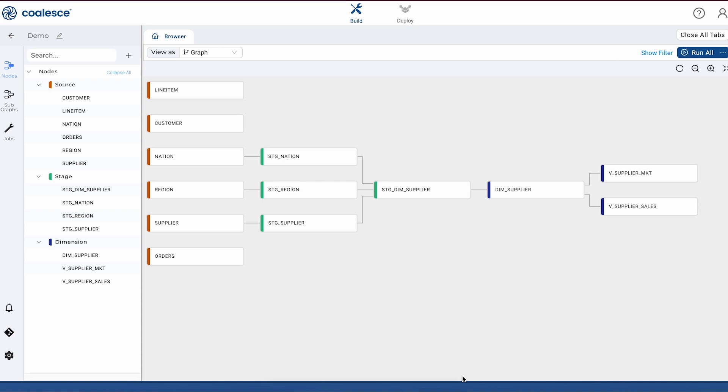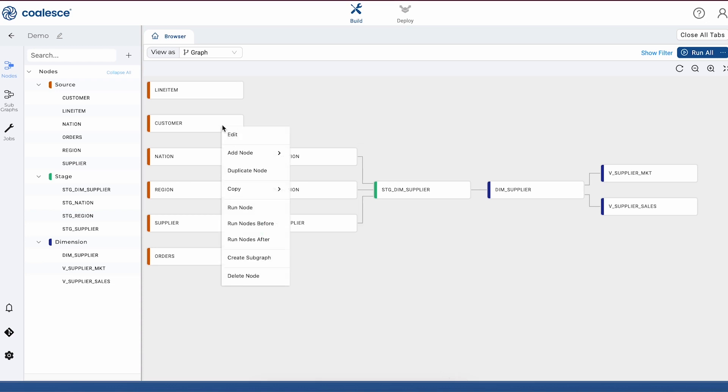Now that we've added our source nodes, we can start building out our pipeline using a variety of different nodes. Each of these represents a repeatable pattern for building a table or a view in Snowflake. Each node type is coded with different specifications for how that object should be built.